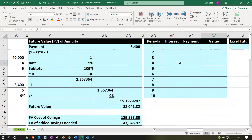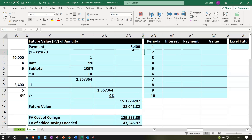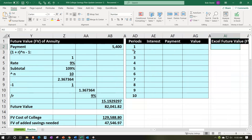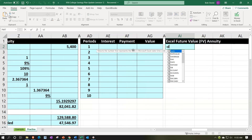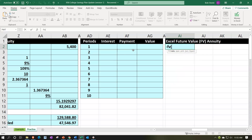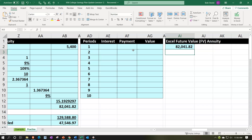We'll recalculate the future value of the existing annuity a couple more ways. The most common practical approach is the Excel FV function: negative FV(9%, 10, 5400). Entering that gives us the same result — done the magic way.